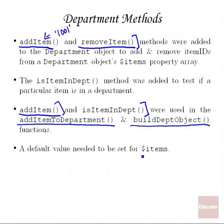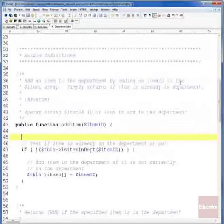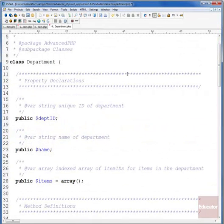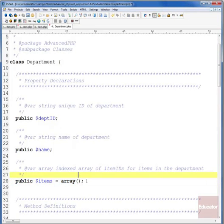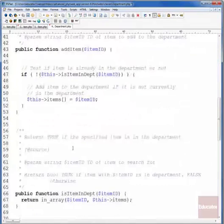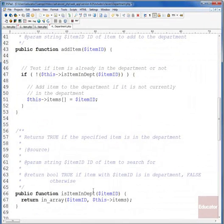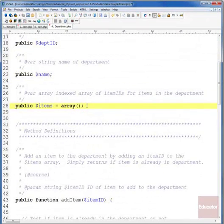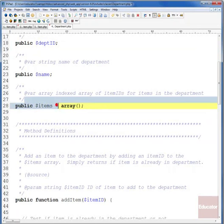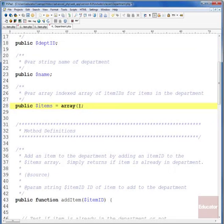One thing to note is that a default value needed to be set for the items property of our department objects. Looking at our department class definition, we've set a default value there — this is something we learned in our first lesson on objects. In order for isItemInDepartment to work on newly created objects you need a default value, otherwise you'll get an error. We'll be addressing this in our next version of the application when we learn about constructors, and we'll move the initialization into a constructor function.